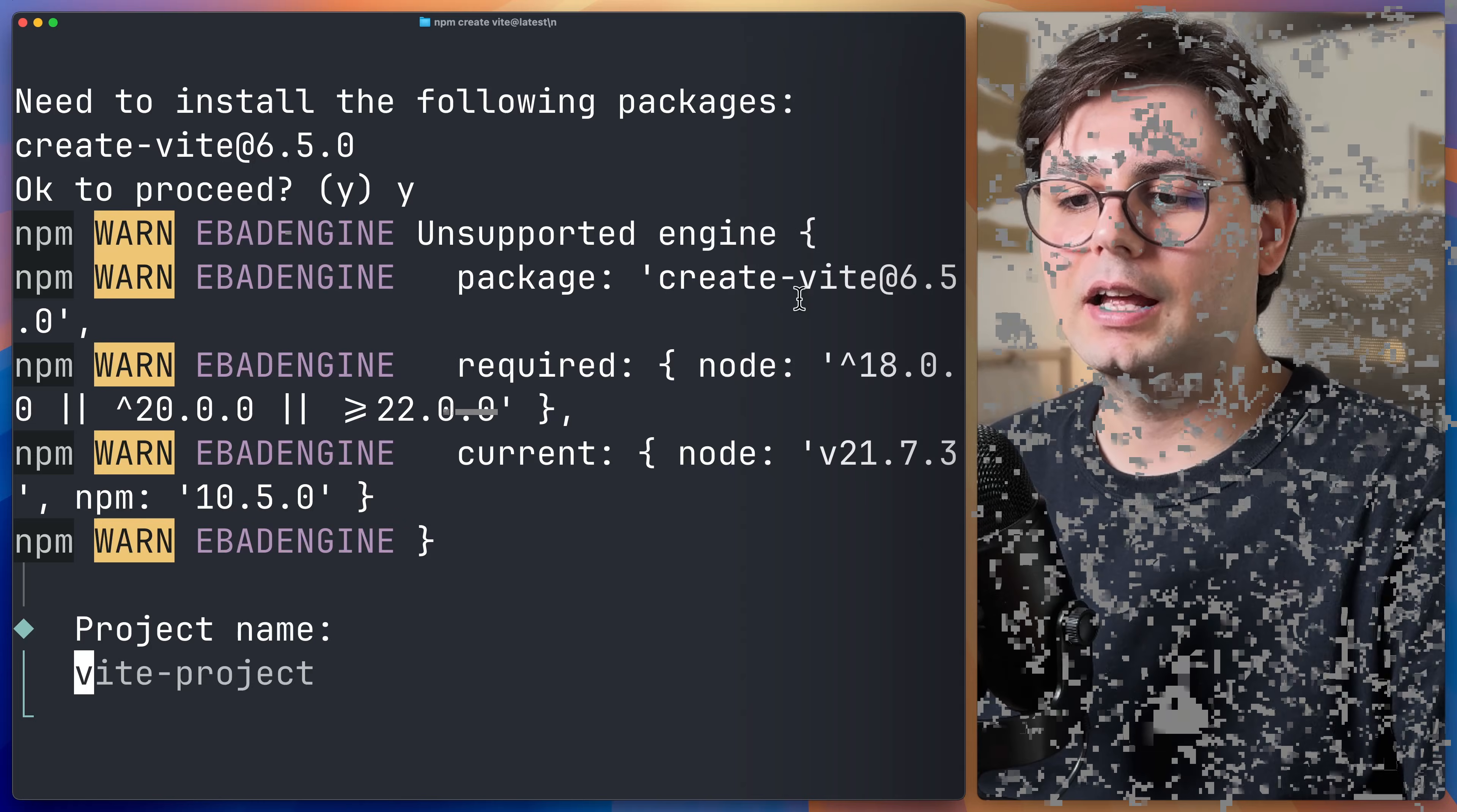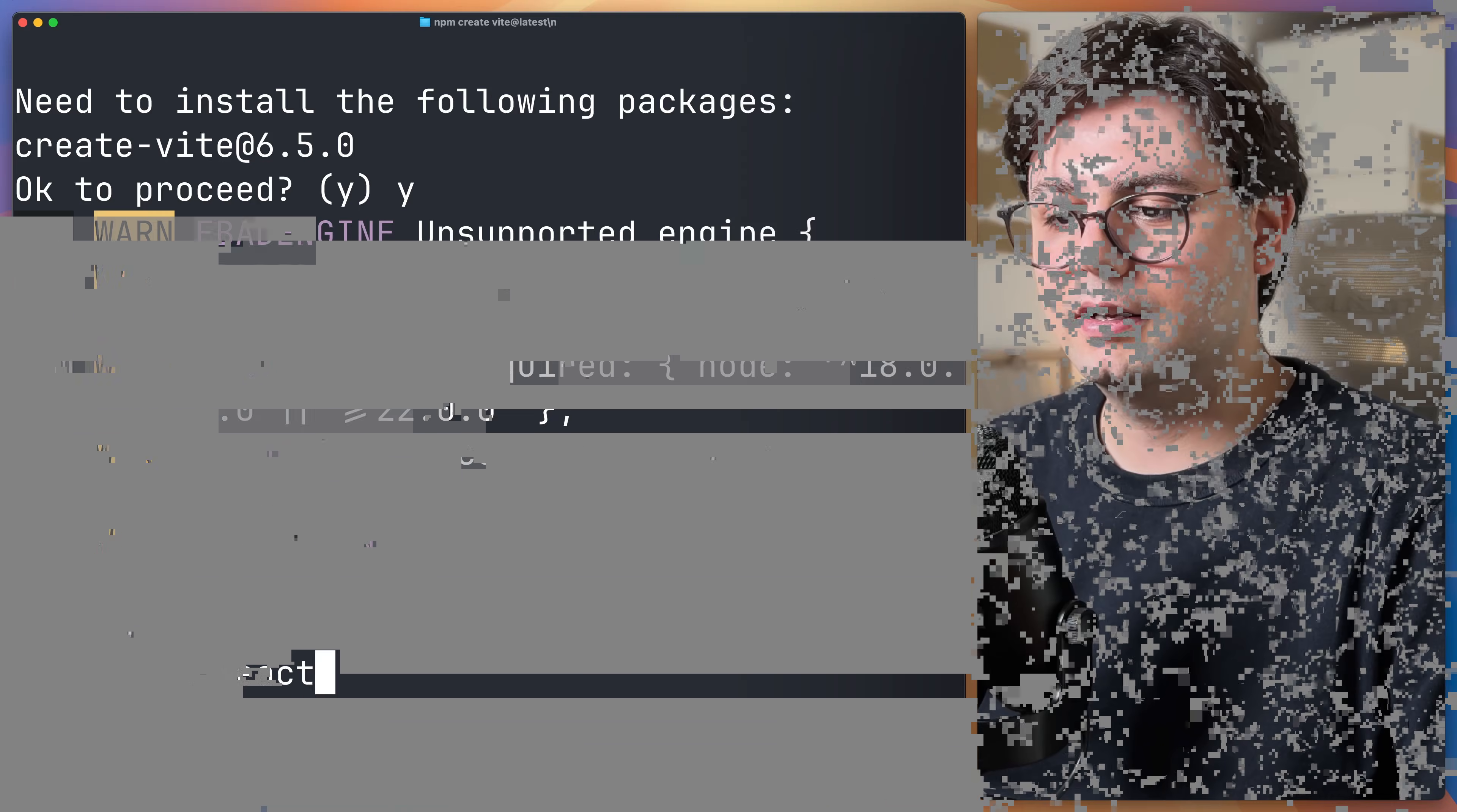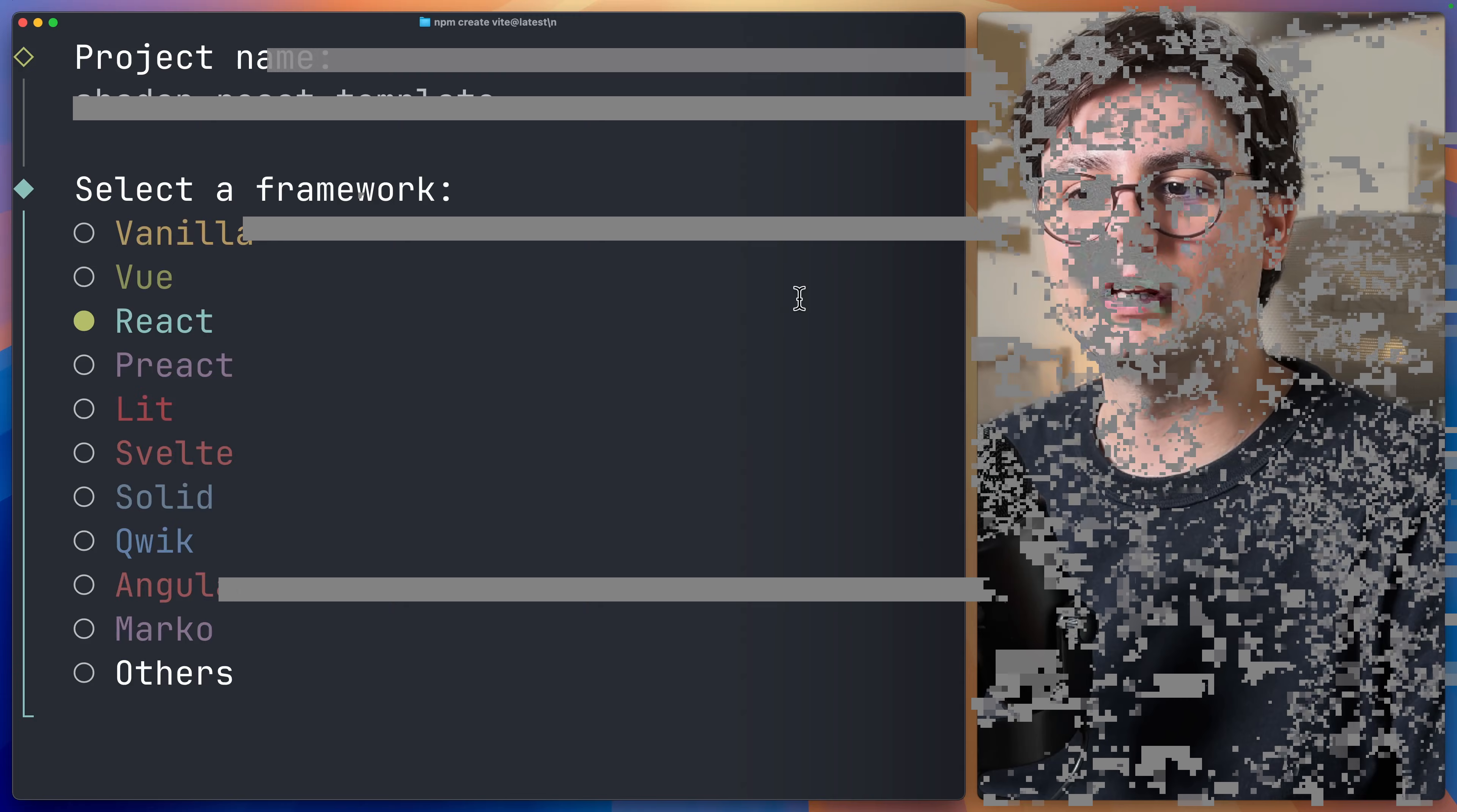Here you can enter your project name. I'm going to call this ShadCN React Template. And here you can select which framework you want to use. In this case, we're going to be going with React.